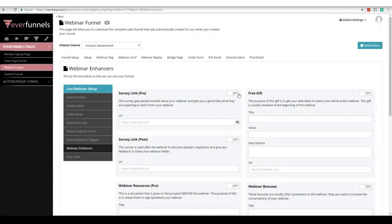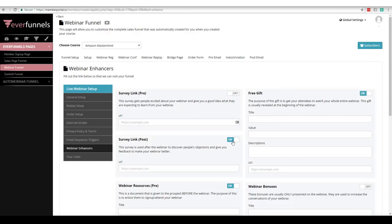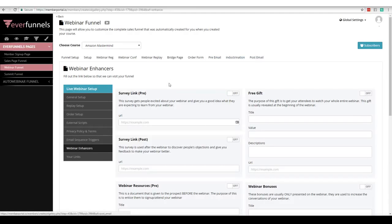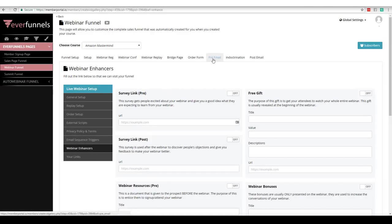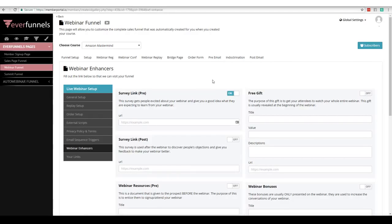Here's what you need to know: as I turn things on, the email series are now going to change — because what we're doing is adding a little magic to our pre-email, our indoctrination, and our post-email. If you look here, this one says 'pre' — the pre-email series is about to change. This one says 'post' — the post series is about to change. Here's another 'pre' — it's going to change again.